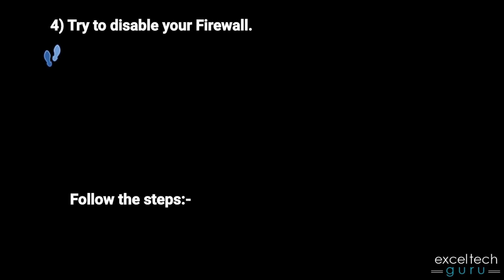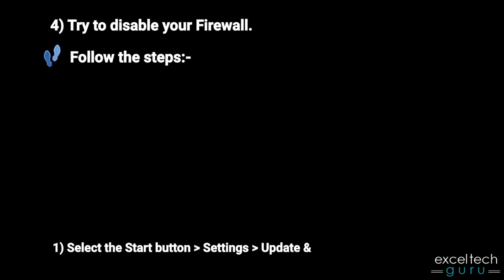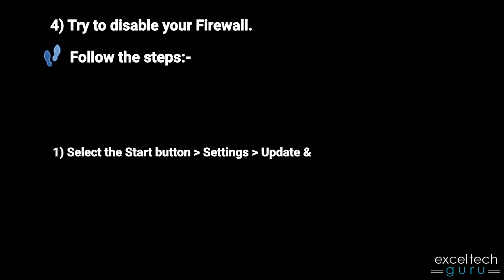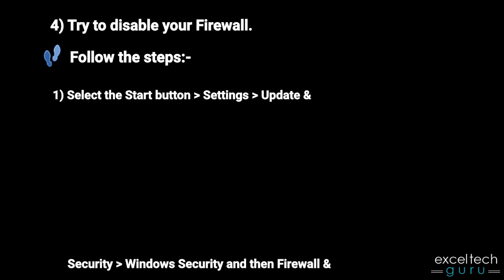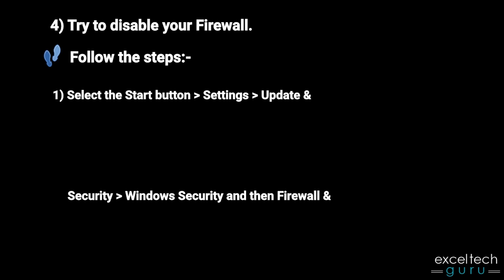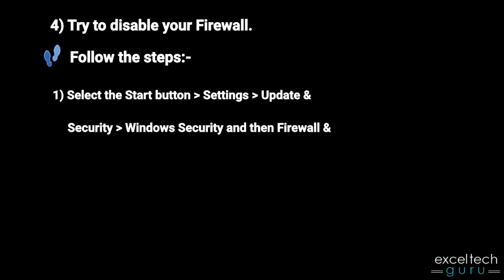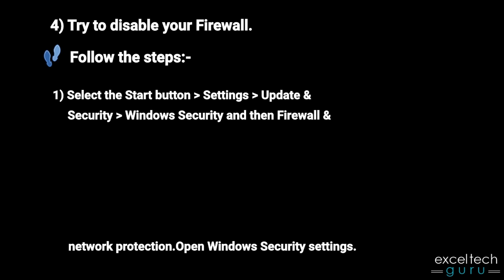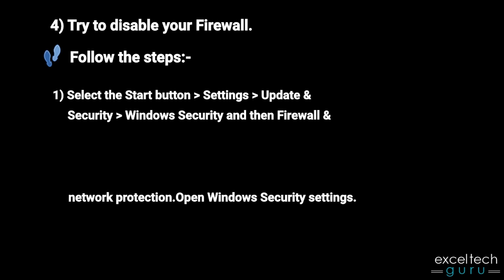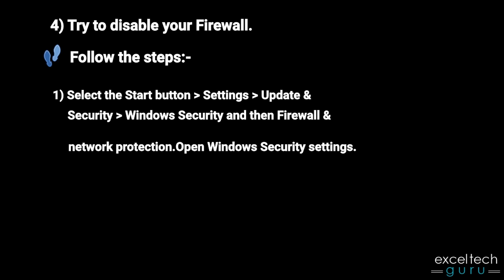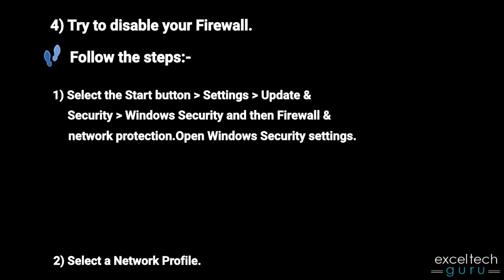Fourth, try to disable your firewall. Follow the steps. Select the Start button, Settings, Update and Security, Windows Security, and then Firewall and Network Protection. Open Windows Security Settings.